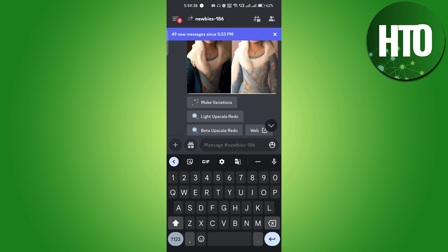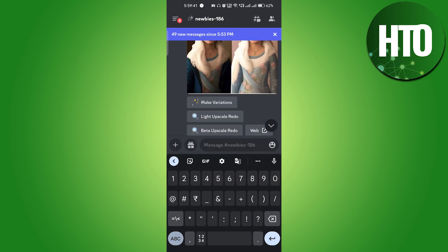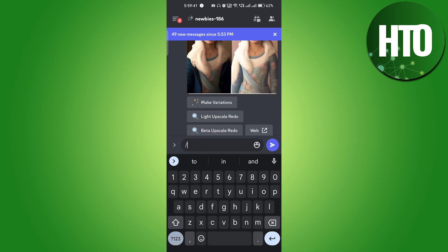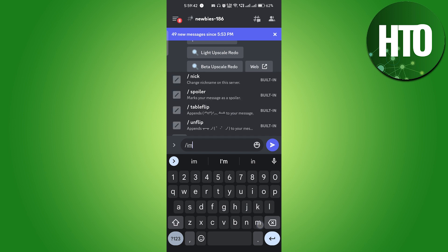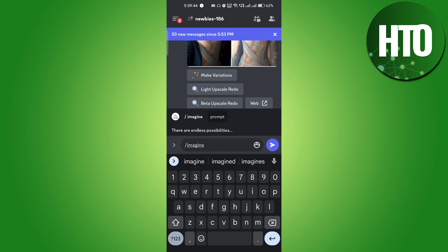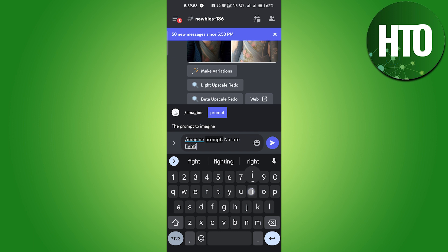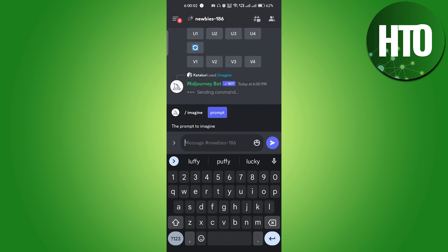In the text box here, you have to write /imagine, and this is the prompt. After that, you will write whatever you want. For example, Naruto fighting Luffy. Now let's hit enter.